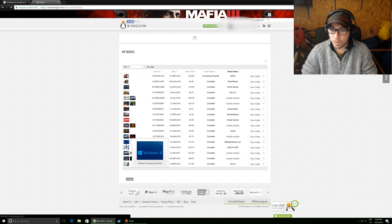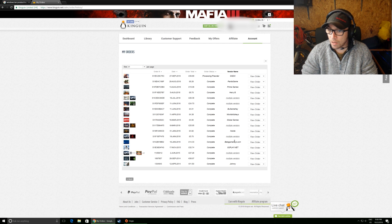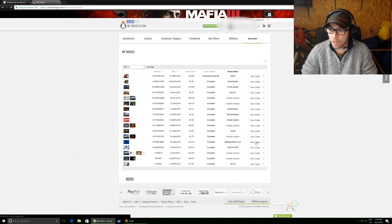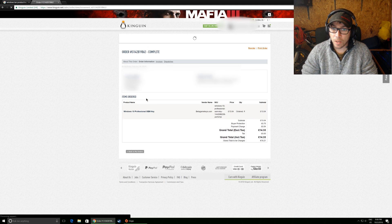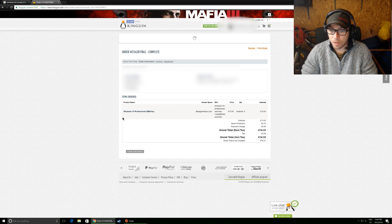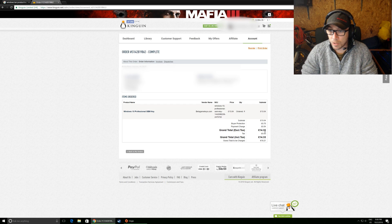So Windows 10 Professional OEM Key. If we go along here, let's just have a look. It takes a little bit. Yeah, so here we go. Windows 10 Professional OEM Key. It cost me £14.33.